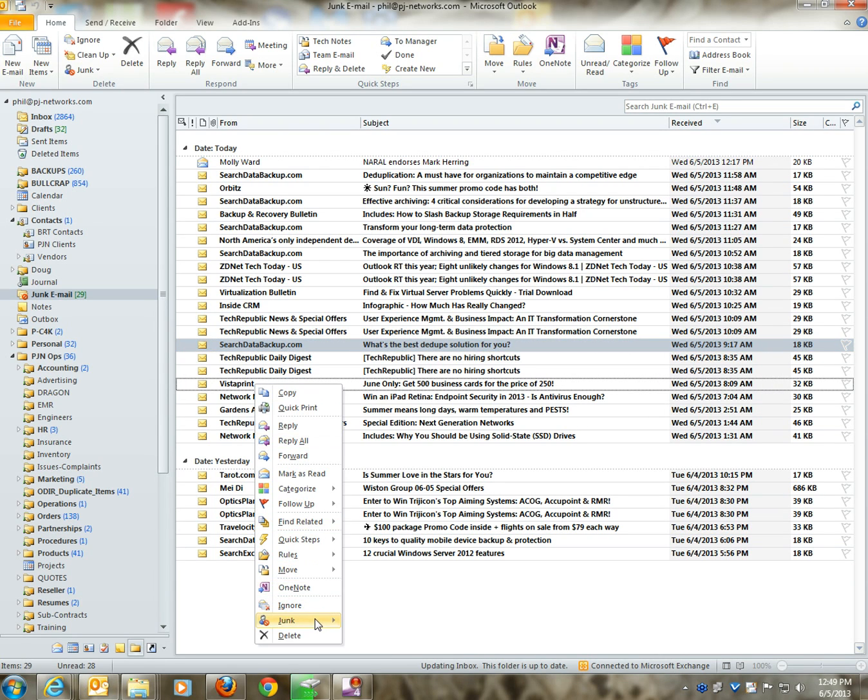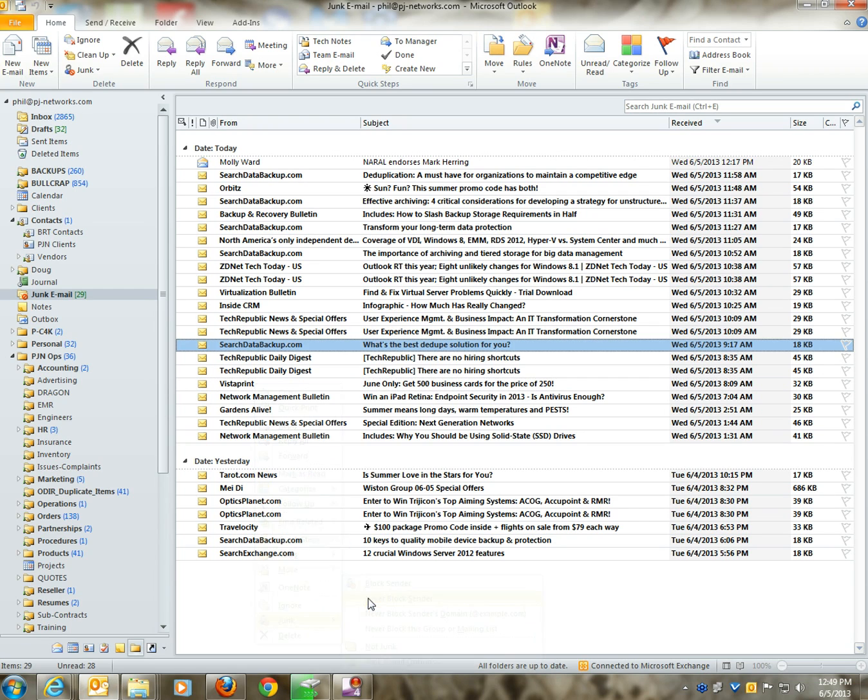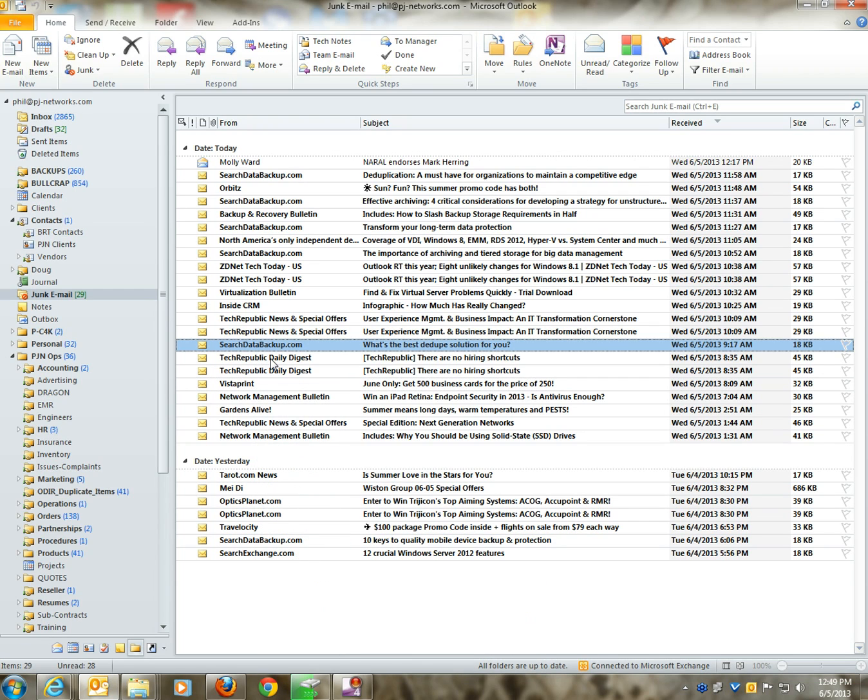...use Vistaprint and I don't want those to go in my junk email automatically. I'll delete those manually.